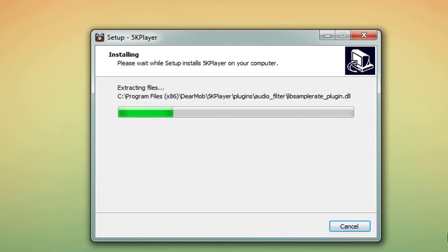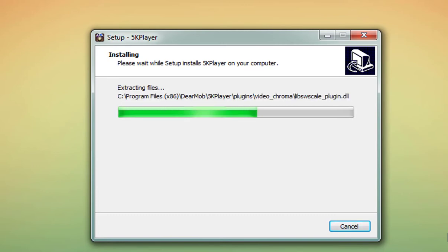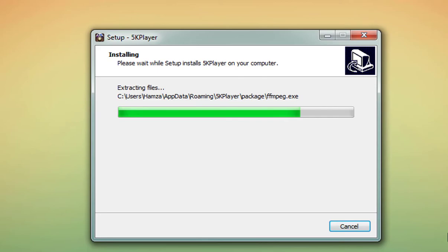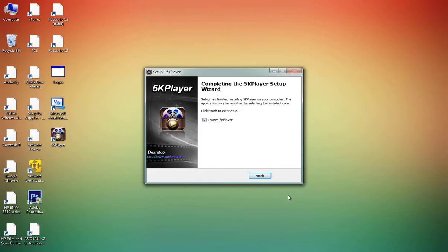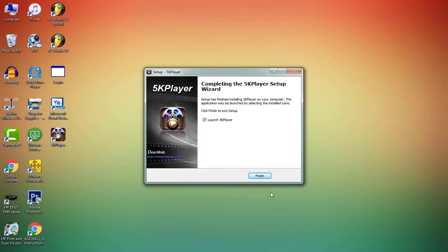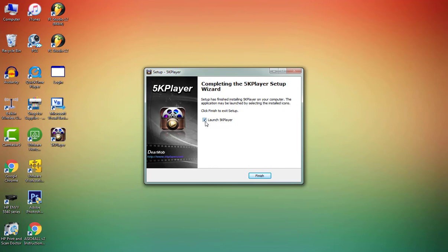Now it's downloaded and installed on my PC. Click on finish. Here it says launch 5K Player - you have to just leave it as it is, so click on finish.